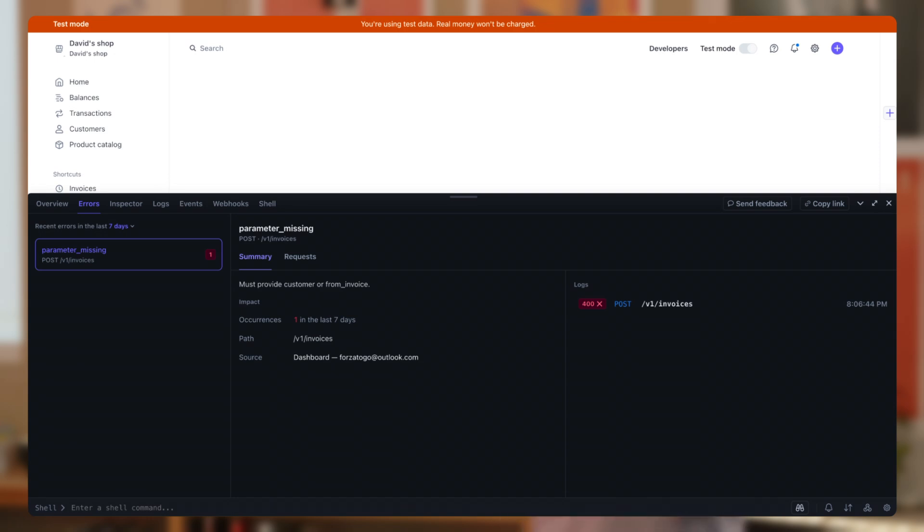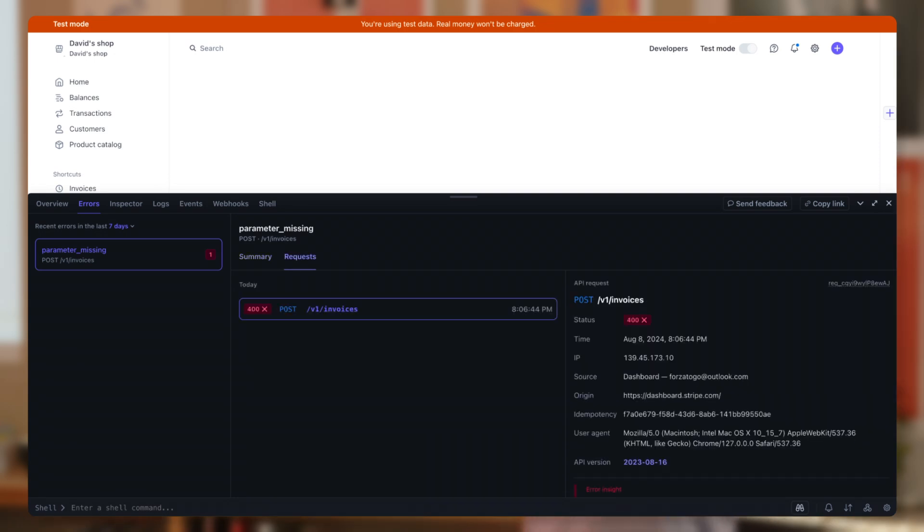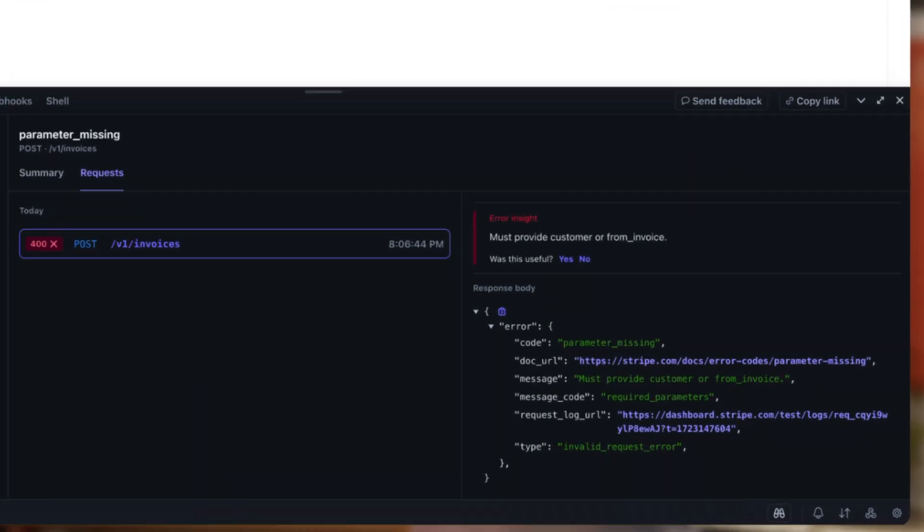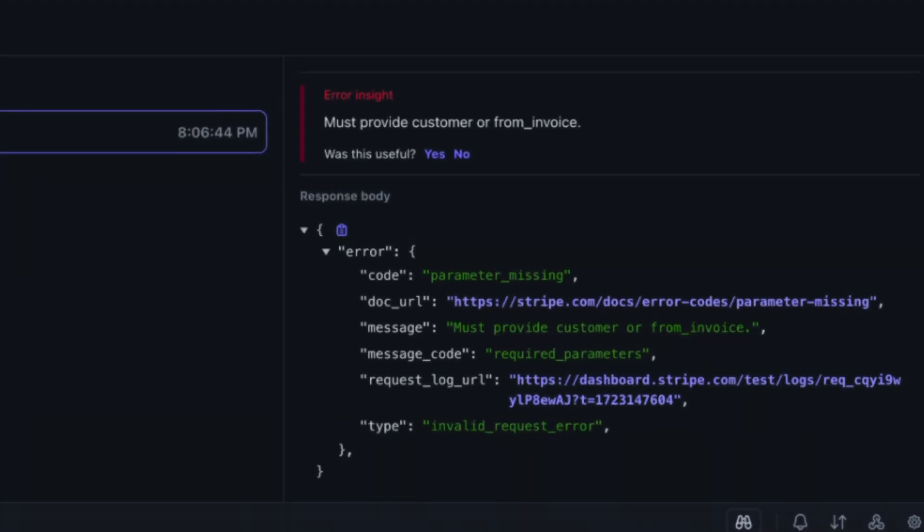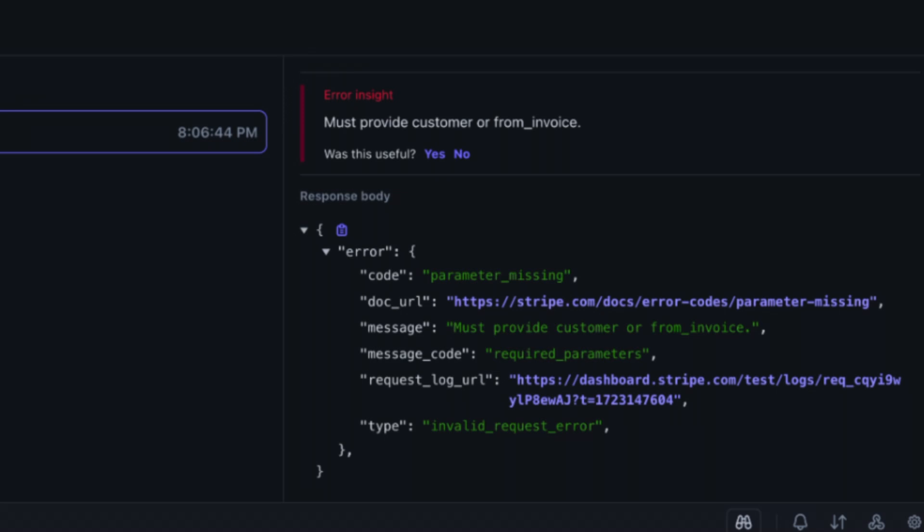This tab shows more details about what exactly happened. So here we see that the integration tried to create an invoice without a customer object, and that triggered a parameter missing error. Now that we've identified an error, let's try to fix it.